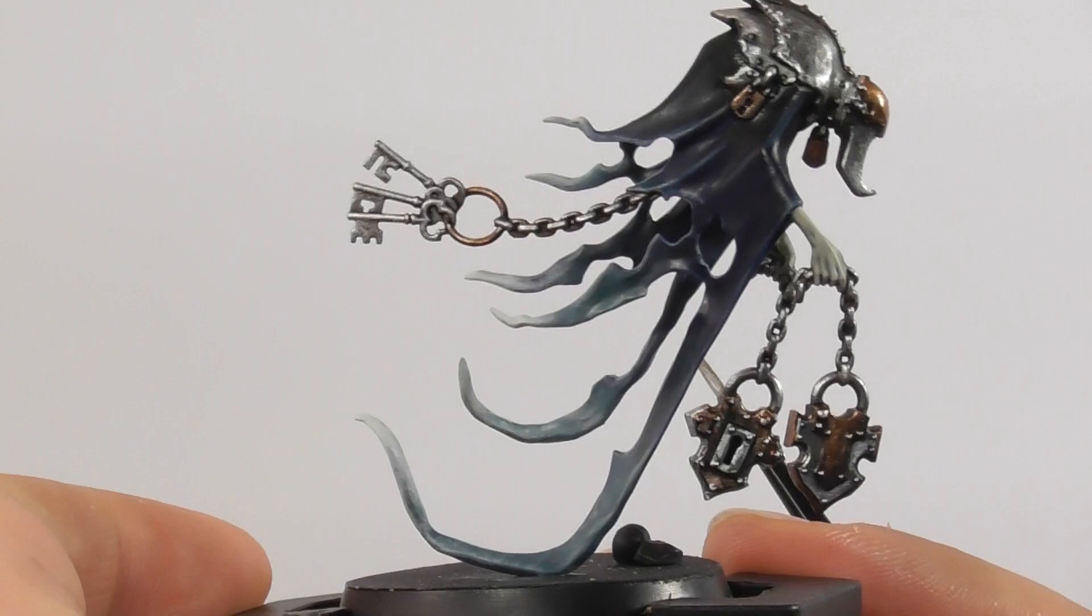I am going to darken down a bit the steel area on its back and also on the keys. For this I apply some Nuln Oil wash just to have a bit darker look to it.